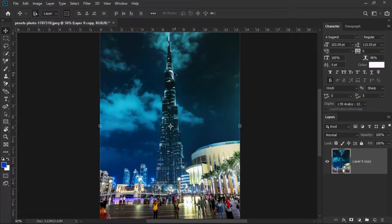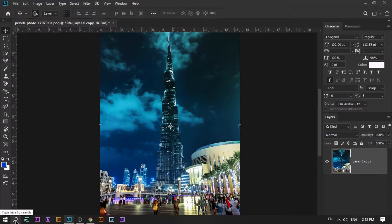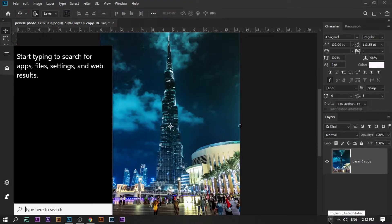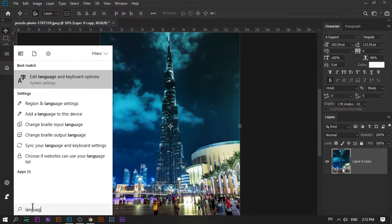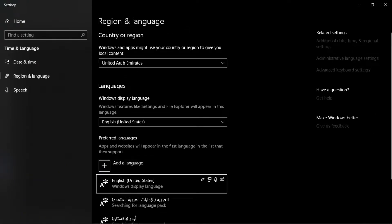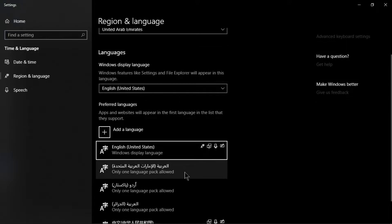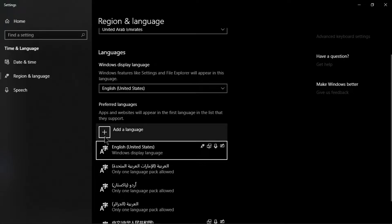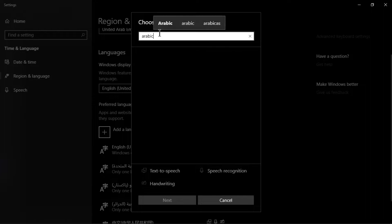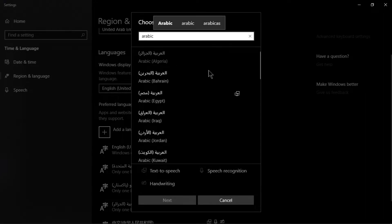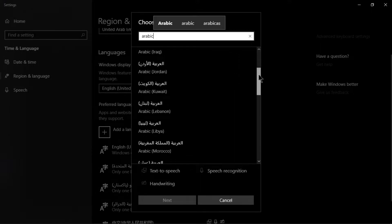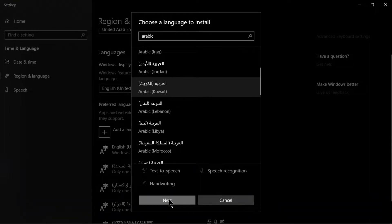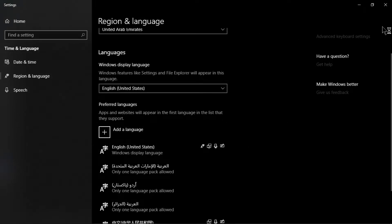After restarting, if you have not enabled the Arabic language on your computer, go to the Region and Language option in Windows 10 and add your Arabic language. Just type 'Arabic' in the search and you'll find options like Arabic Algerian, Arabic Kuwait, and other Arabic countries.